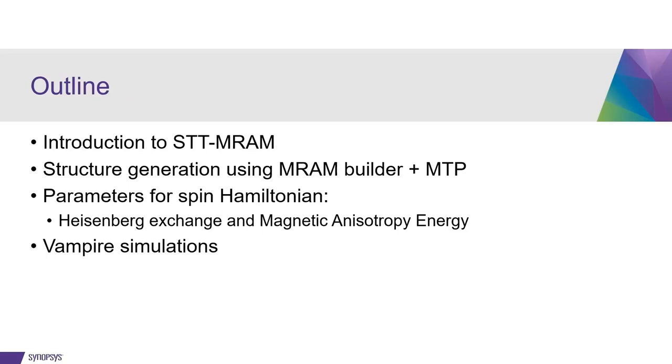And relaxing the configuration using machine-learned moment tensor potentials. The next step will be to calculate parameters for the spin Hamiltonian. This is done using the Heisenberg exchange and magnetic anisotropy energy objects. We end up by setting up vampire simulations and analyzing the results.